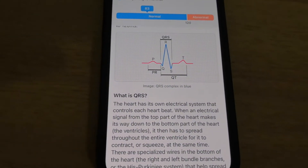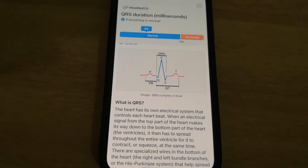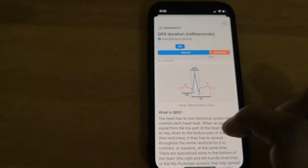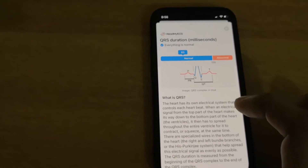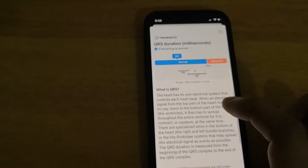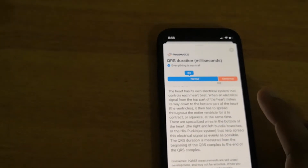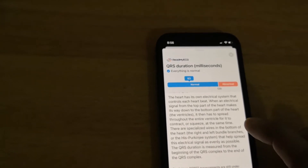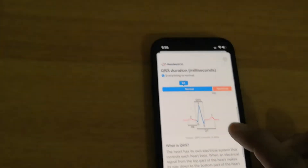The heart has its own electrical system that controls each heartbeat. When an electrical signal from the top part of the heart makes its way down to the bottom, it has to spread through the entire ventricle for it to contract at the same time. There are specialized wires — the left bundle branches and His system — that help spread the electrical signal evenly. The QRS duration is measured from the beginning to the end of the QRS complex.